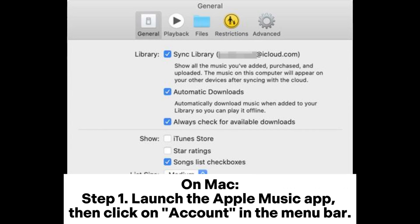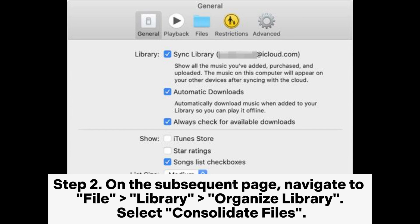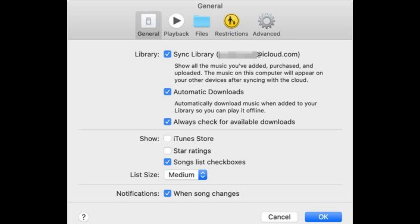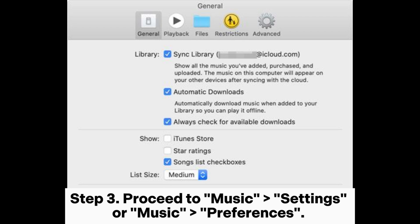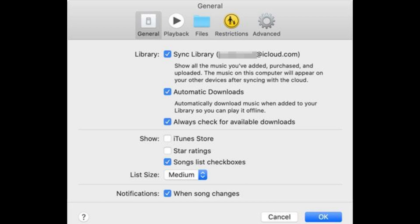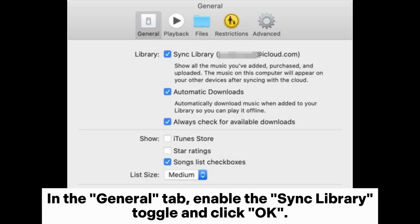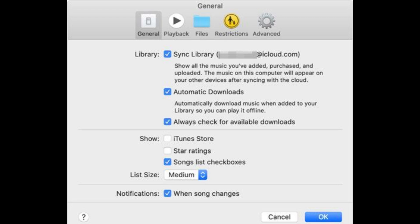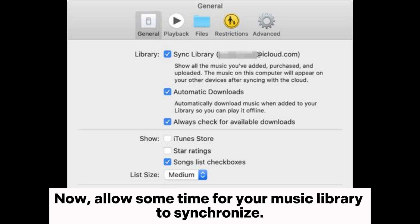On Mac, Step 1: launch the Apple Music app, then click on Account in the menu bar. Step 2: navigate to File, Library, Organize Library, and select Consolidate Files. Step 3: proceed to Music Settings or Music Preferences. In the General tab, enable the Sync Library toggle and click OK. Allow some time for your music library to synchronize.